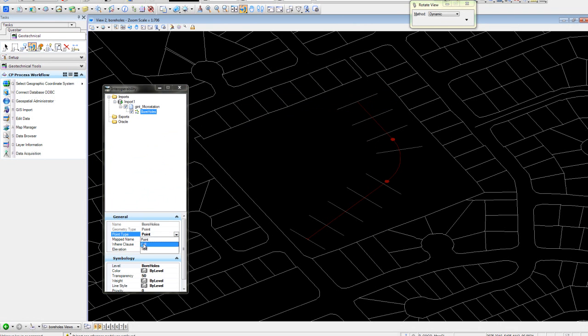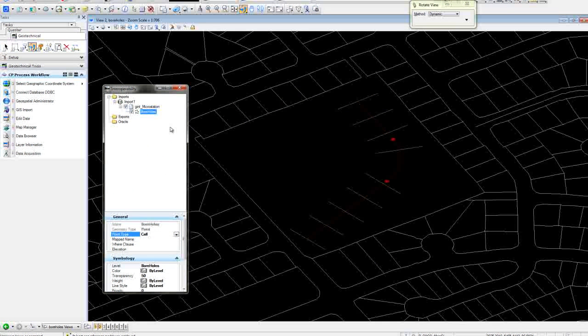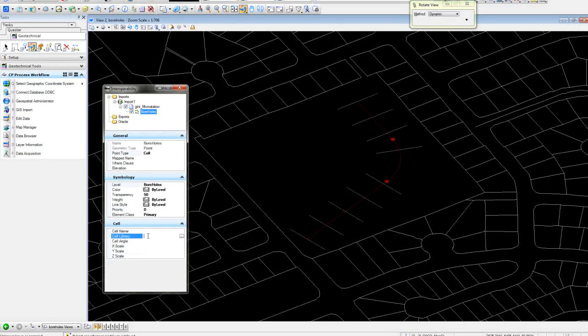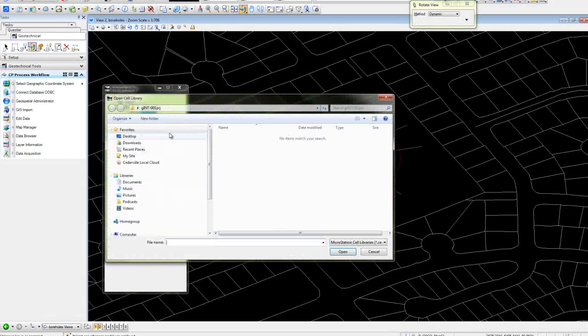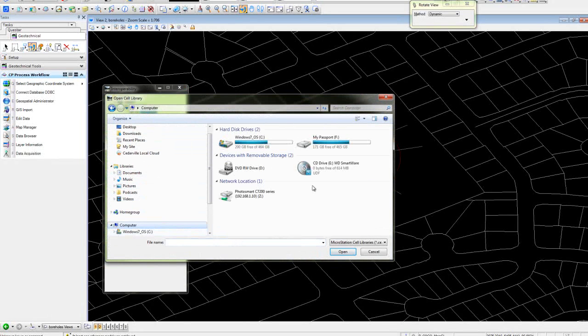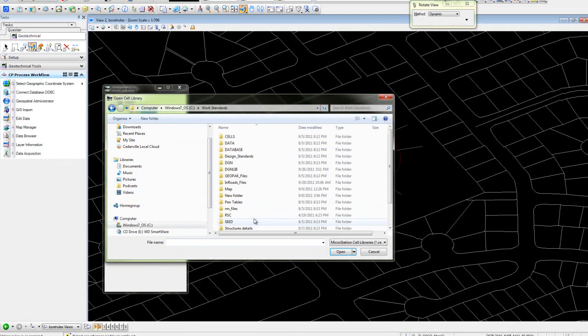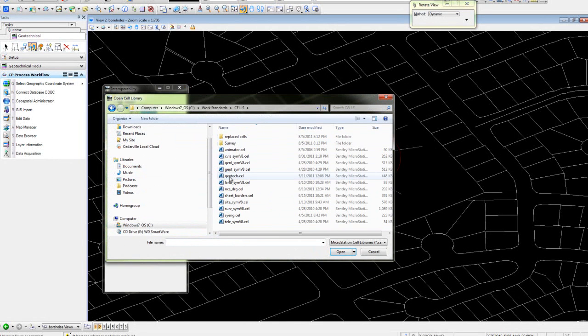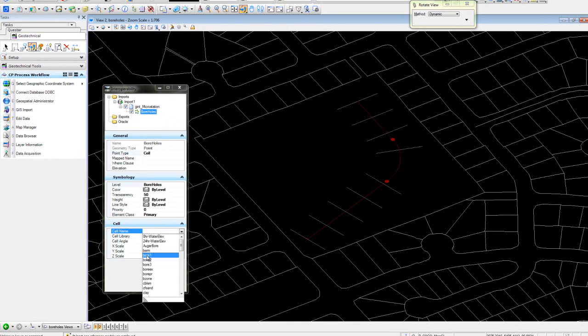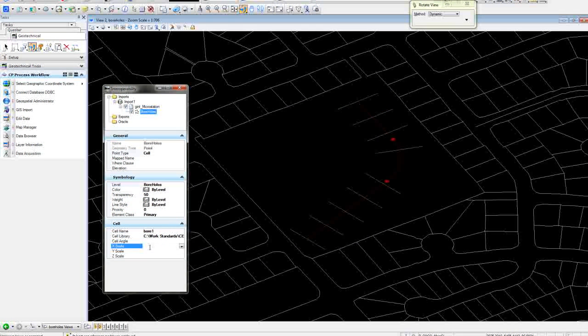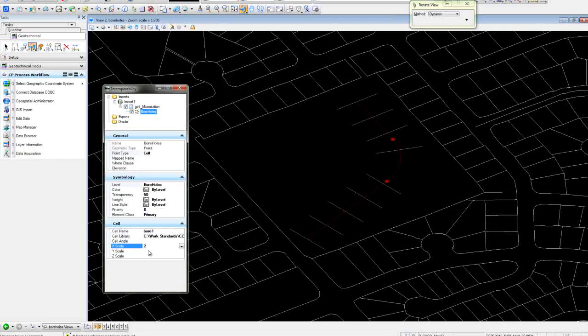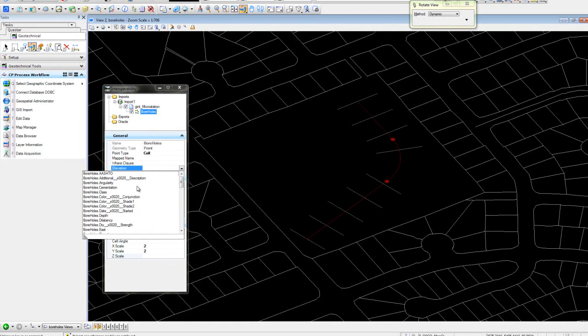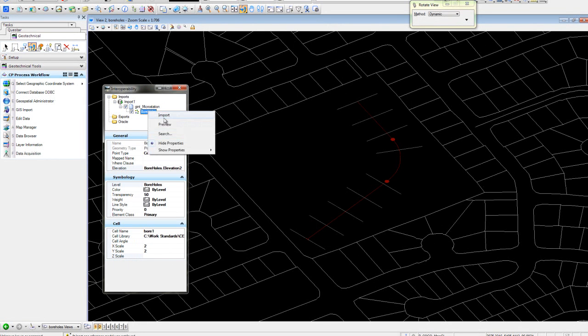We'll use a cell and go out and grab the cell library. We'll use the cell called bore1, scale it maybe two times, and choose an elevation field. We'll say import.